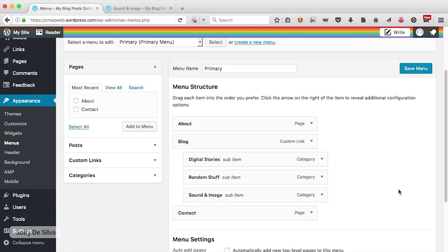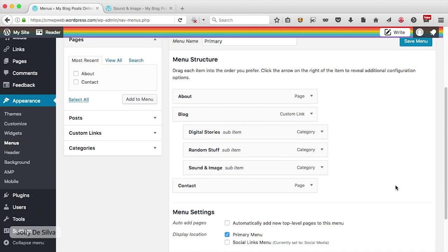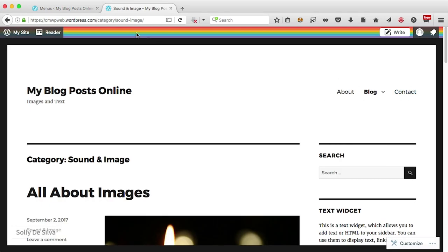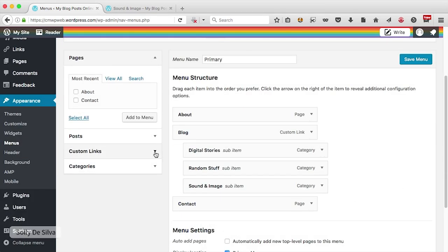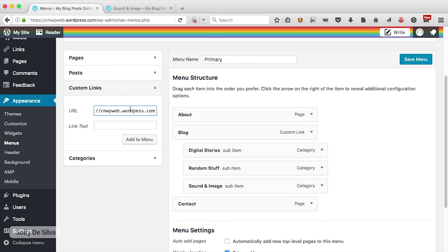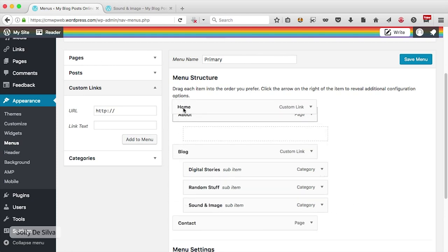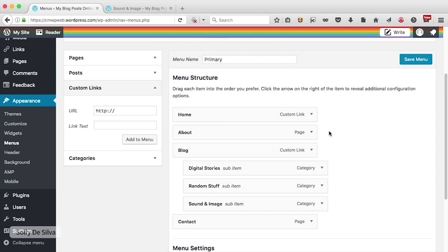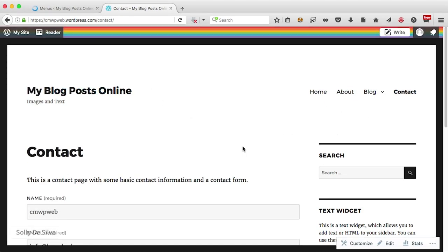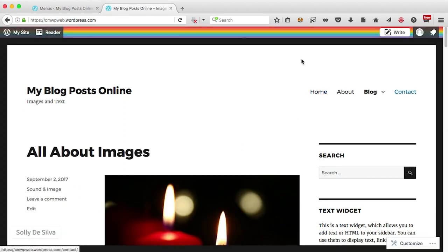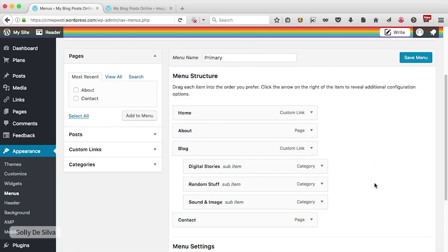Now let's say I want to create another link in my navigation — a home button. To do that I'm going to create a custom link. I'll type in my blog address, call it 'Home', and say add to menu. There it is. I want it at the beginning, so I'll click and drag it to the top position, then save menu. Let's go back to the blog and refresh — there it is. If I go to contact, it loads the contact section; if I want to go back to the homepage, I click home. You can create any number of links from the dashboard.